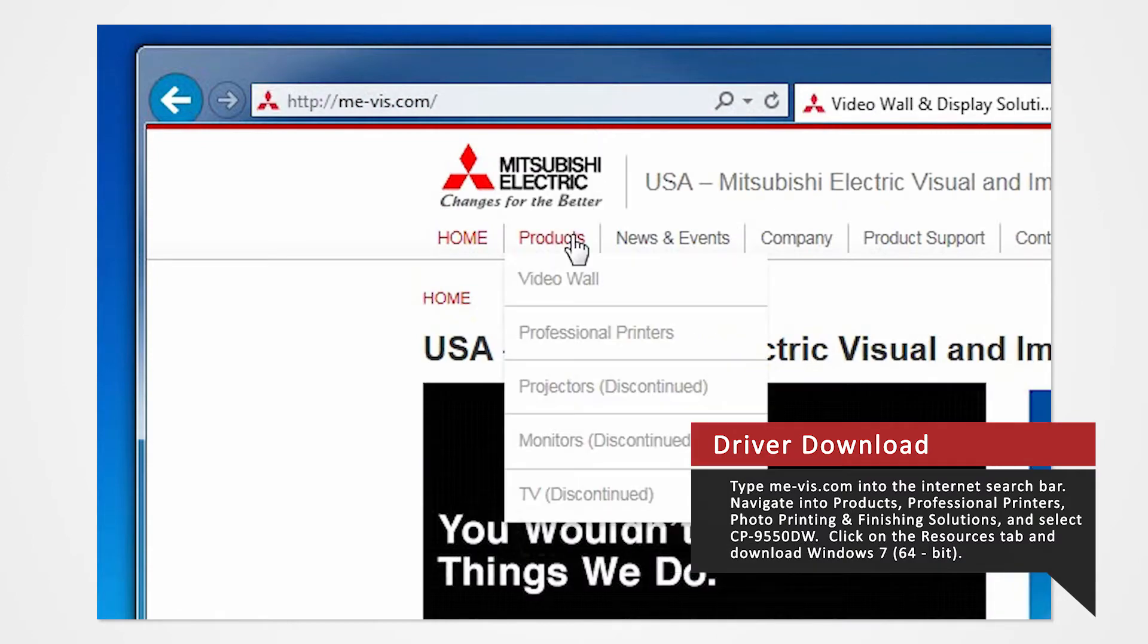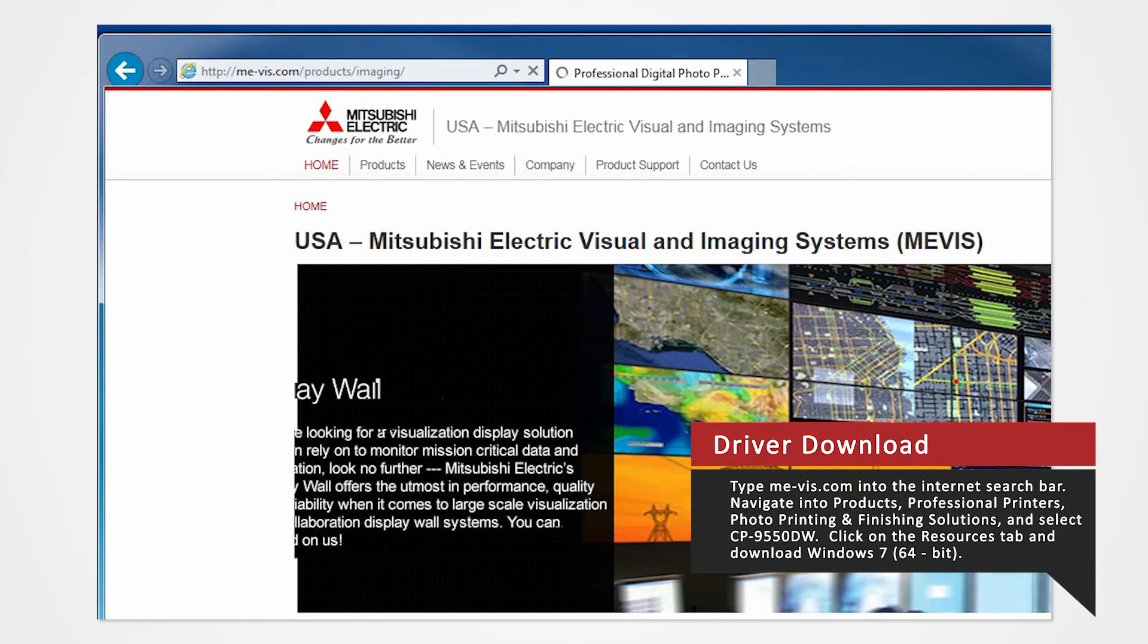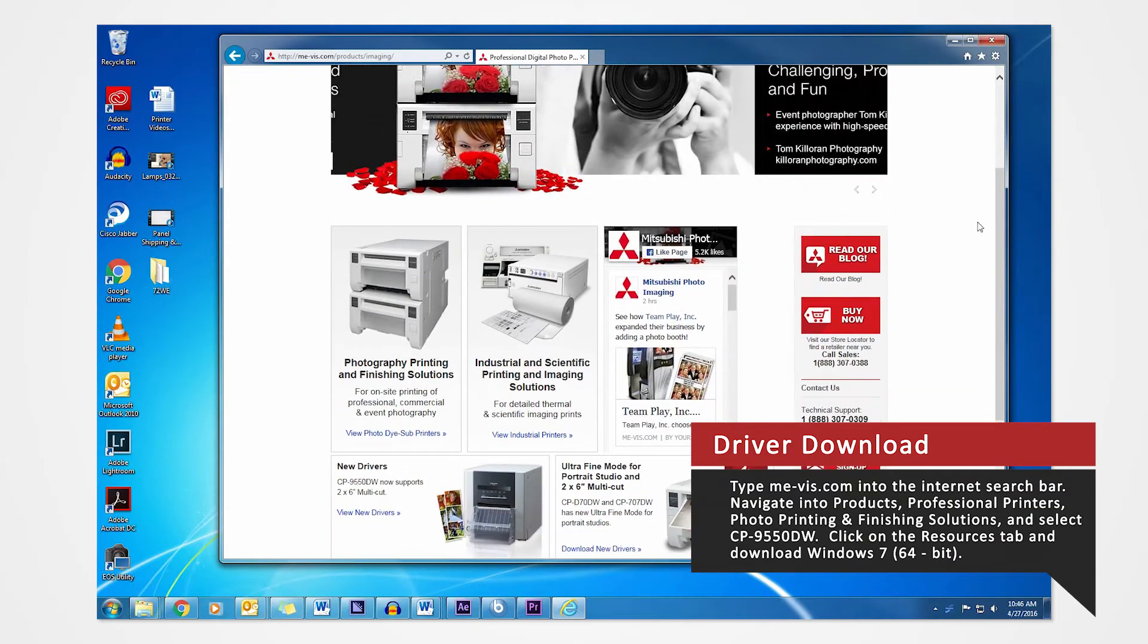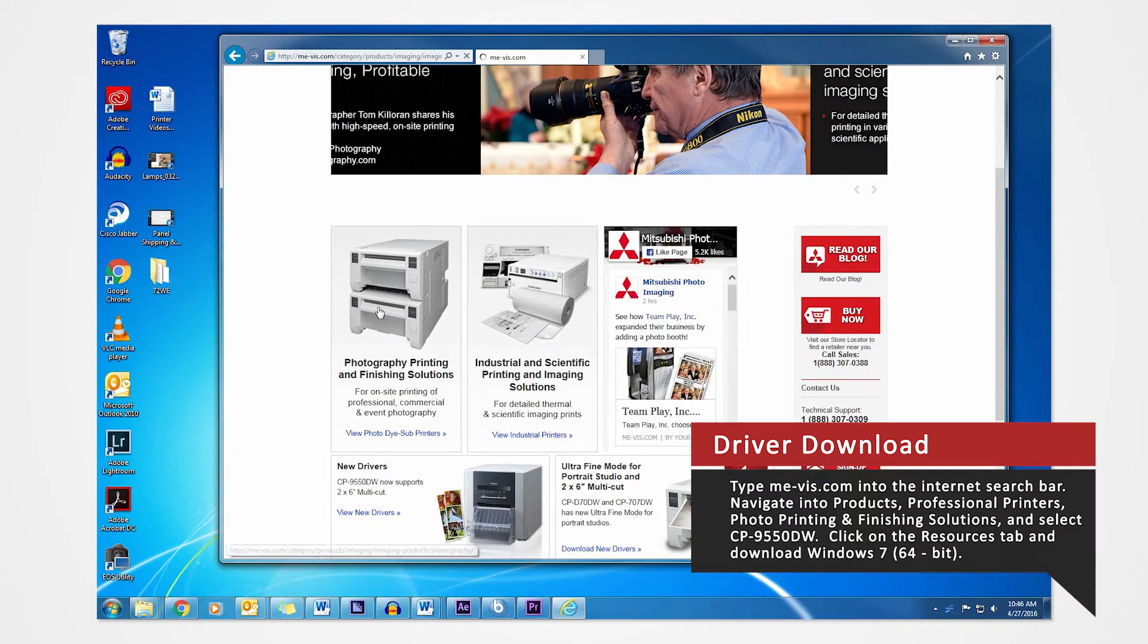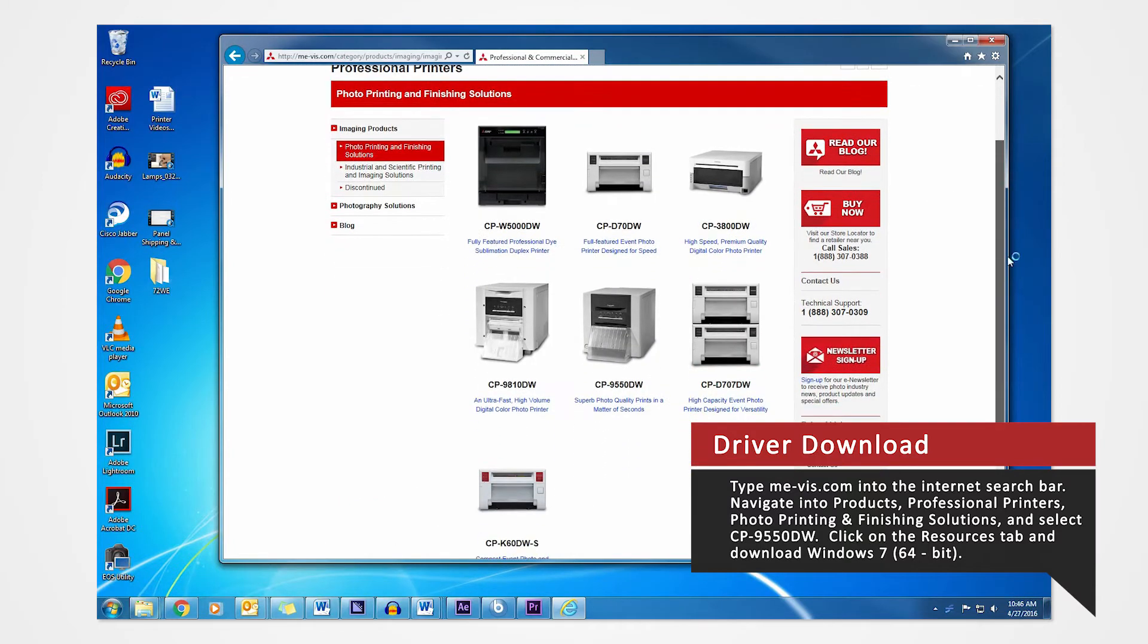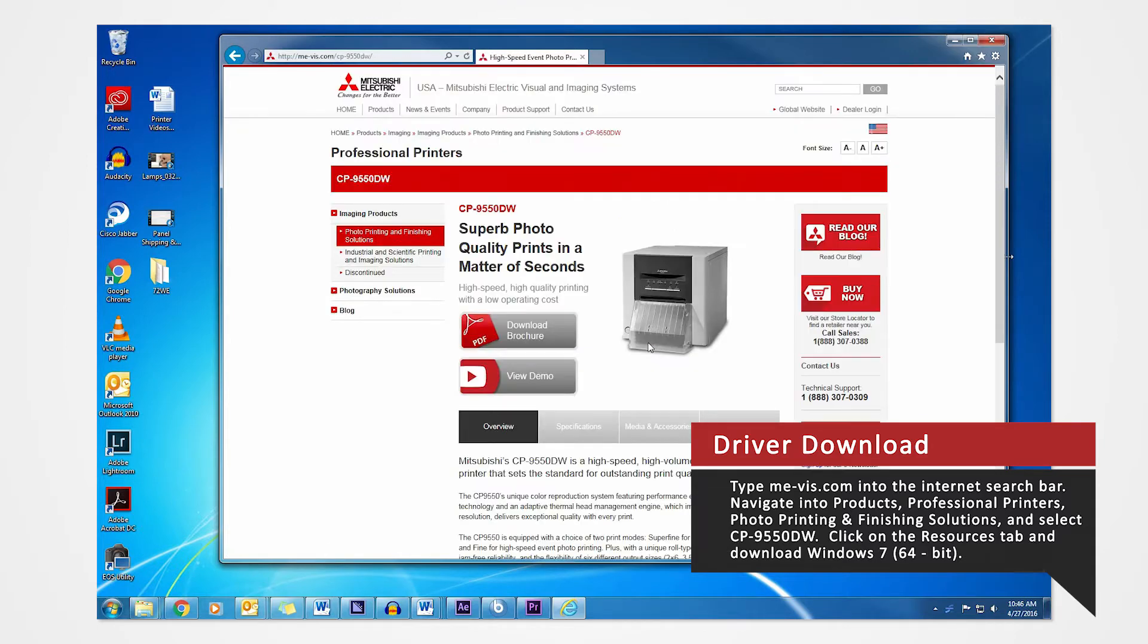Navigate to the Products tab and select Professional Printers. Click on Photo Printing and Finishing Solutions. Since we are using the 9550 for this demonstration, select the CP9550DW.